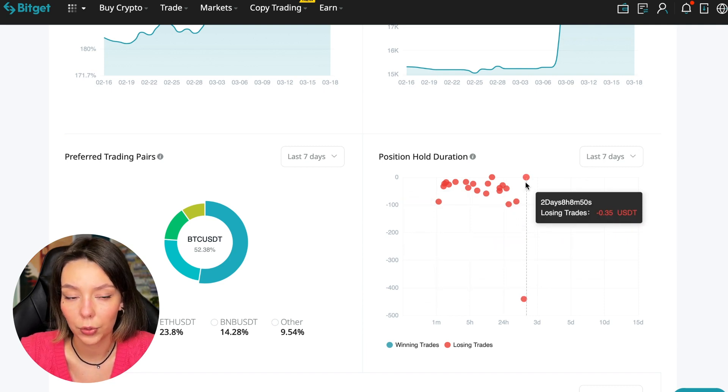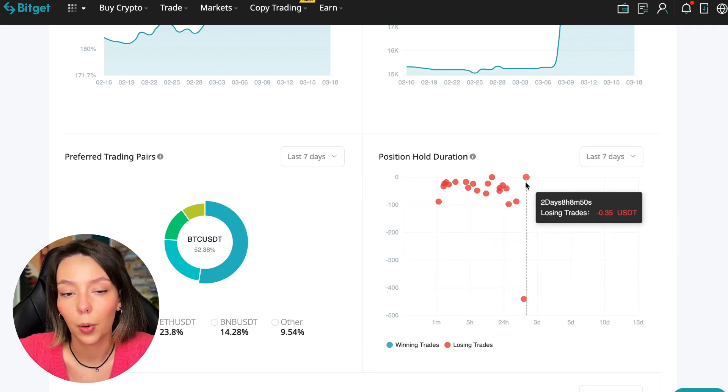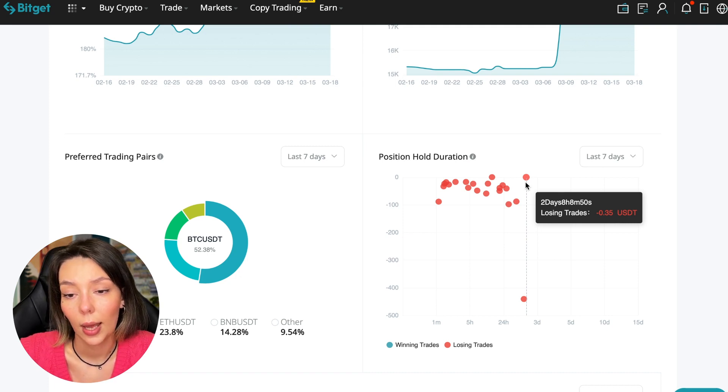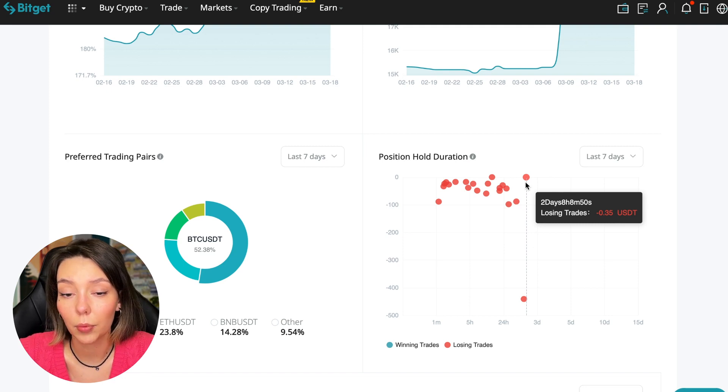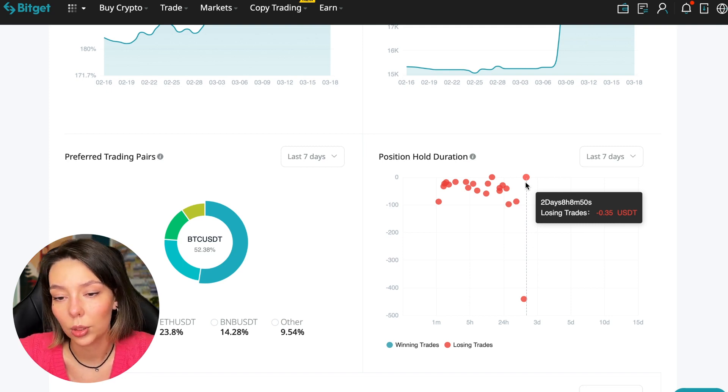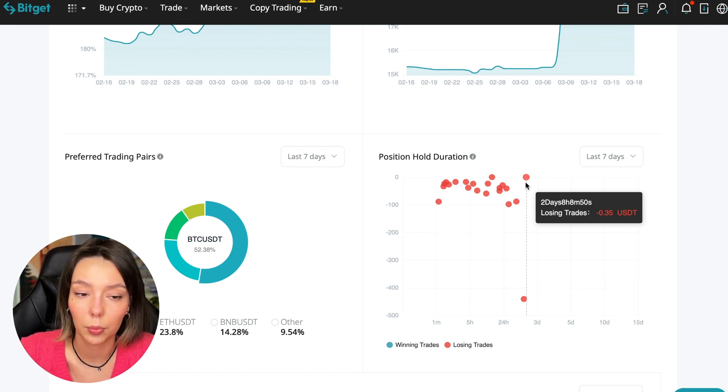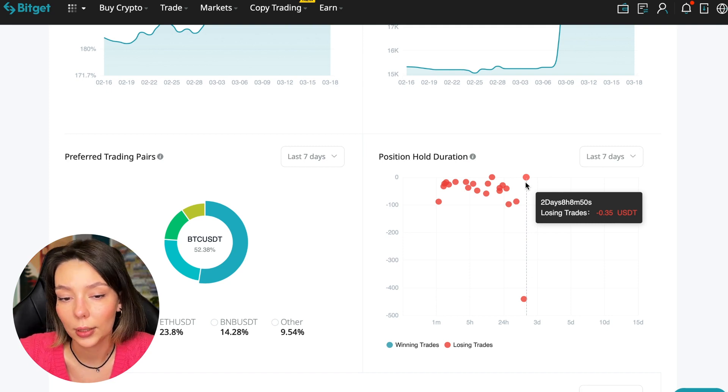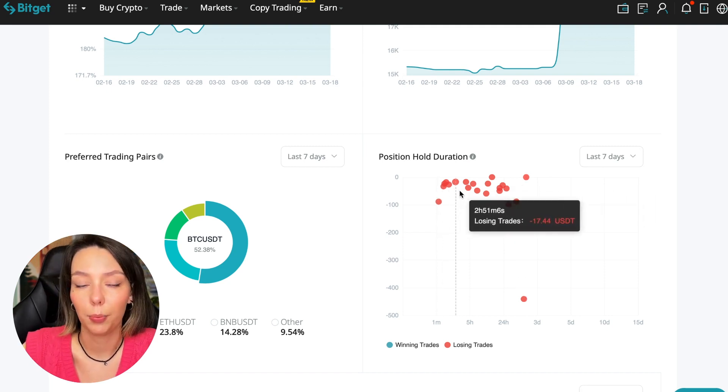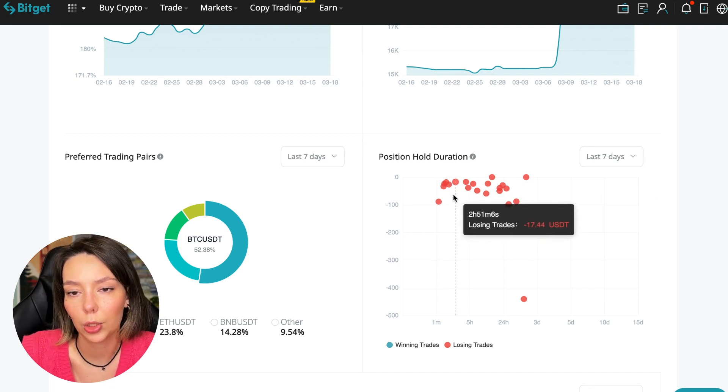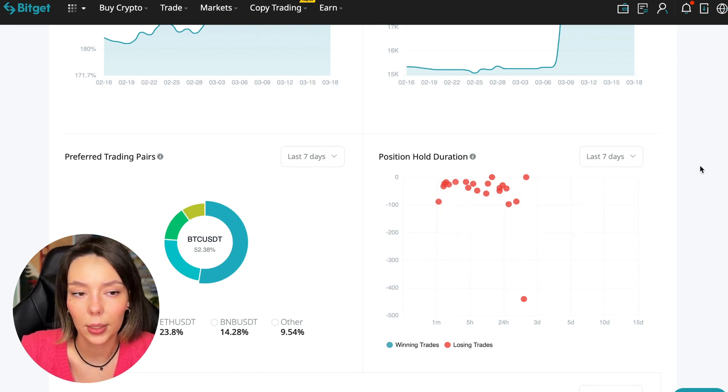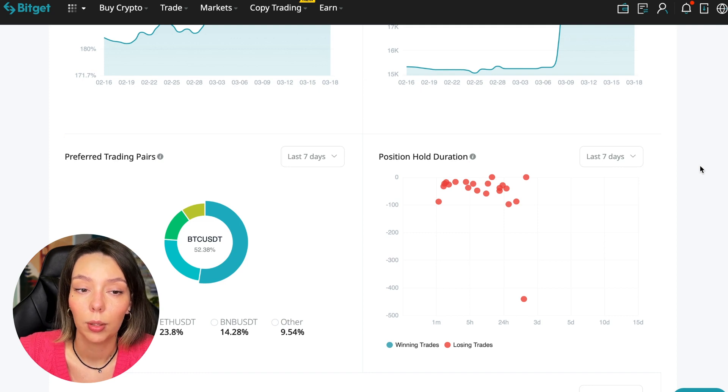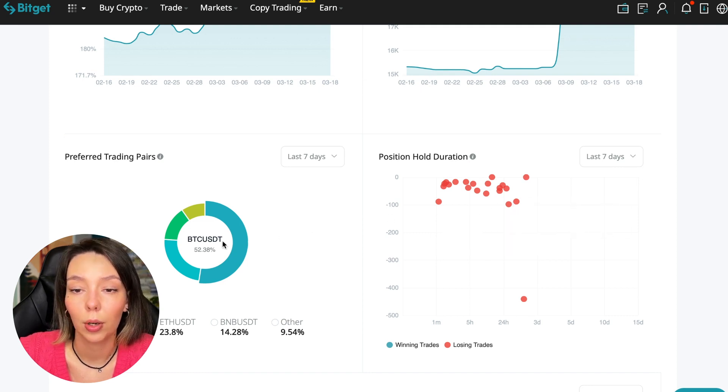In this case, it was within two days, eight hours, eight minutes, 50 seconds. This is a fairly short period of time considering that this is one position and the position was 35 cents. Basically transactions are closed at a loss during the day, so this is quite good. He either uses stops or closes trades with his hands when he sees that something is going wrong.